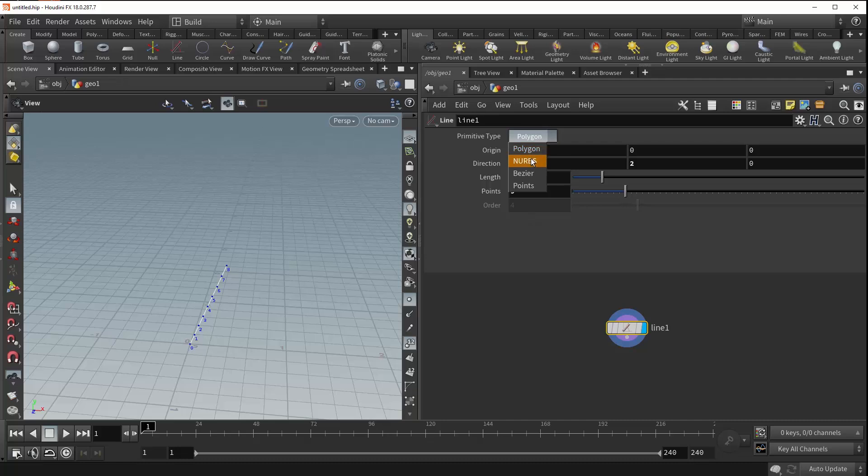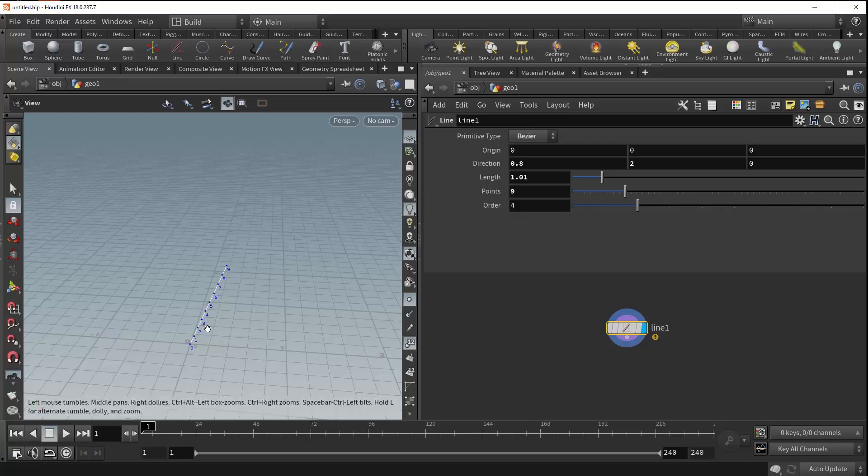In this case, it would be either NURBS or Bézier. The order allows you to control the order of the points along your line. Or in this case, Houdini would consider it a curve because it's being generated using NURBS or Bézier.